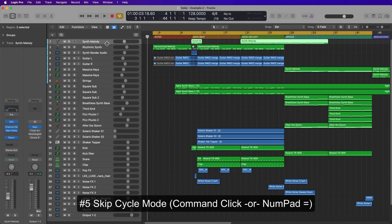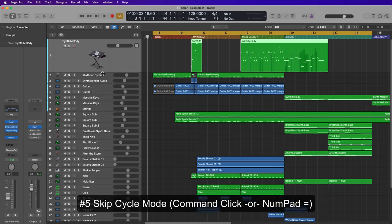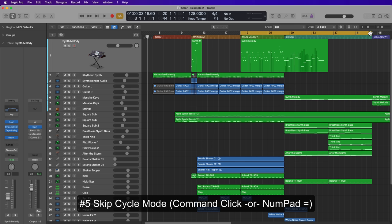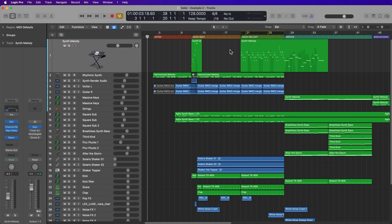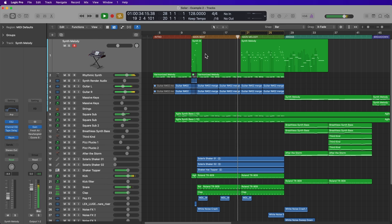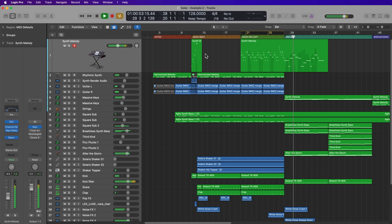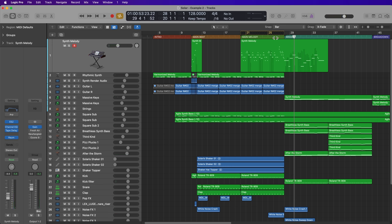Number five is skip cycle range. You can make a certain section of a song skipped — for example, if I want the main melody to be skipped while listening, I can trim down the locators there and then hold Command and click on the cycle range to put it in skip cycle range. If you have a number pad on your keyboard, you can also just press the equal sign on the number pad to turn on skip cycle as well.